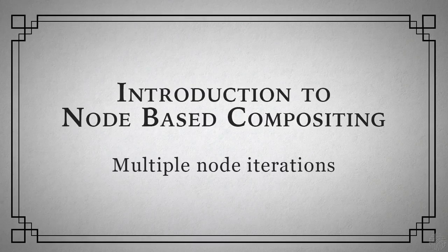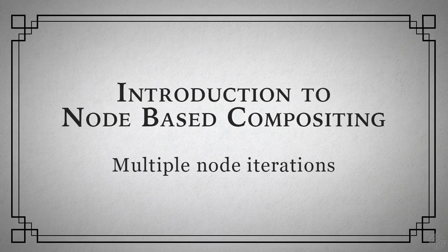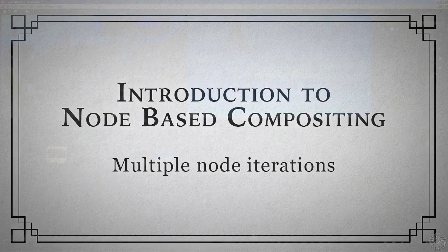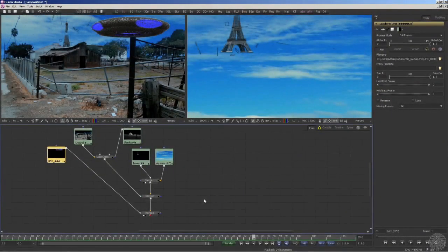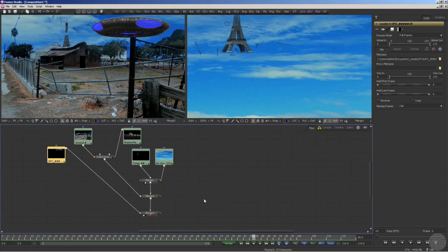Let's take a look at one more effect to help solidify your understanding of node-based visual effects work. Suppose we want to create a glow around the blue lights of the UFO. What we need is to isolate just the blue lighting and build the glow from that.